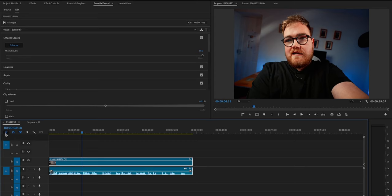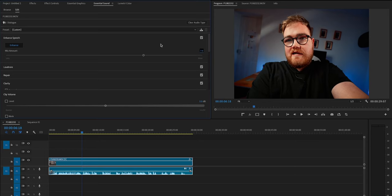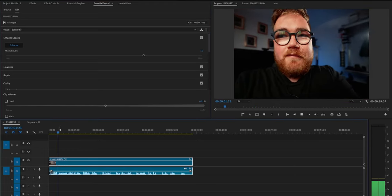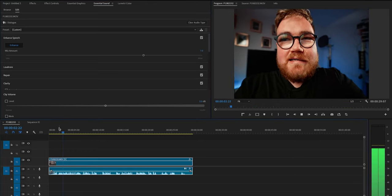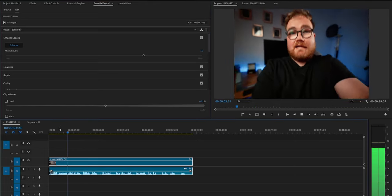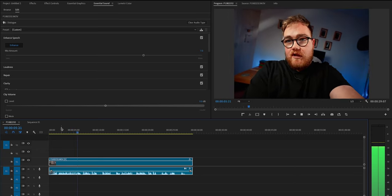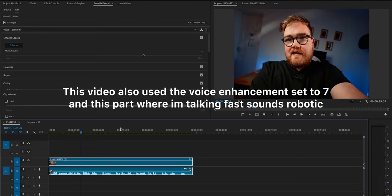It's a bit robotic for my liking, so on this clip I'm gonna go about seven, which is the default. And that to me sounds a hundred times better.